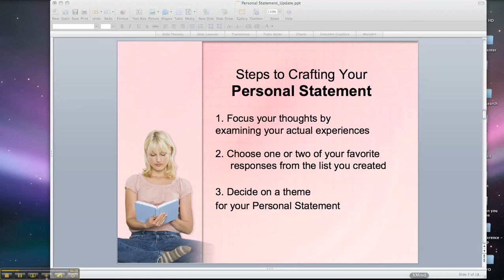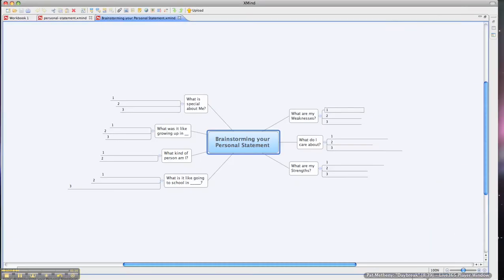Take a look at this tool that we're going to use for brainstorming your personal statement. I'd like for you to take some time now to address these questions on our brainstorming tool. Take a look at what are my weaknesses, and think of three different weaknesses and write those in.